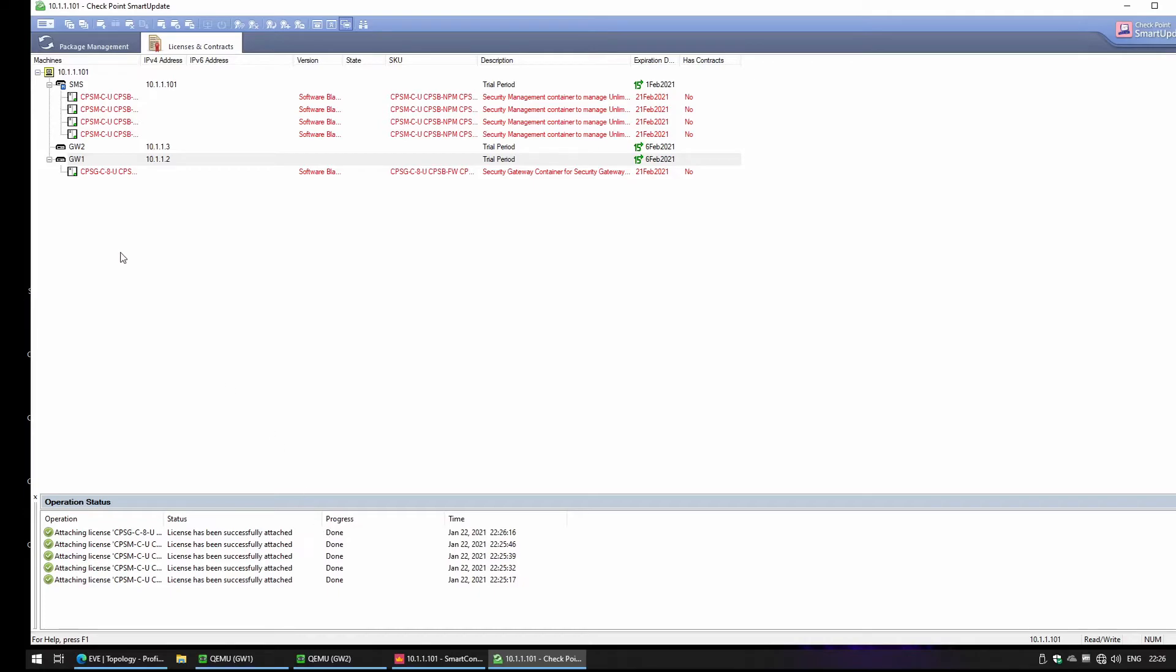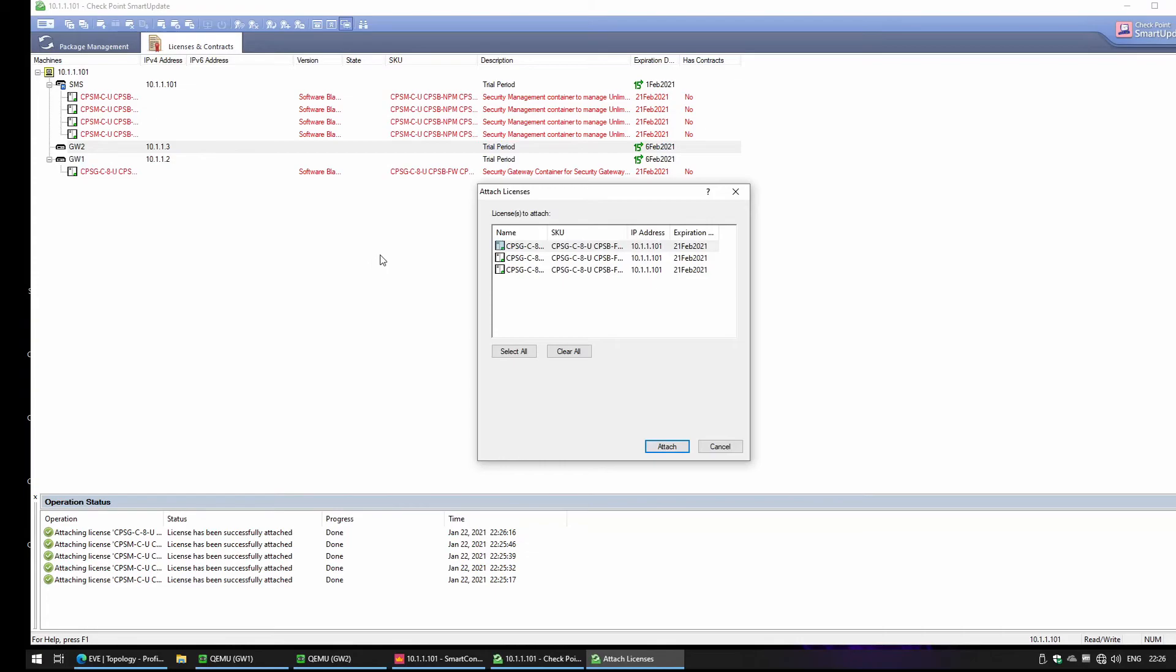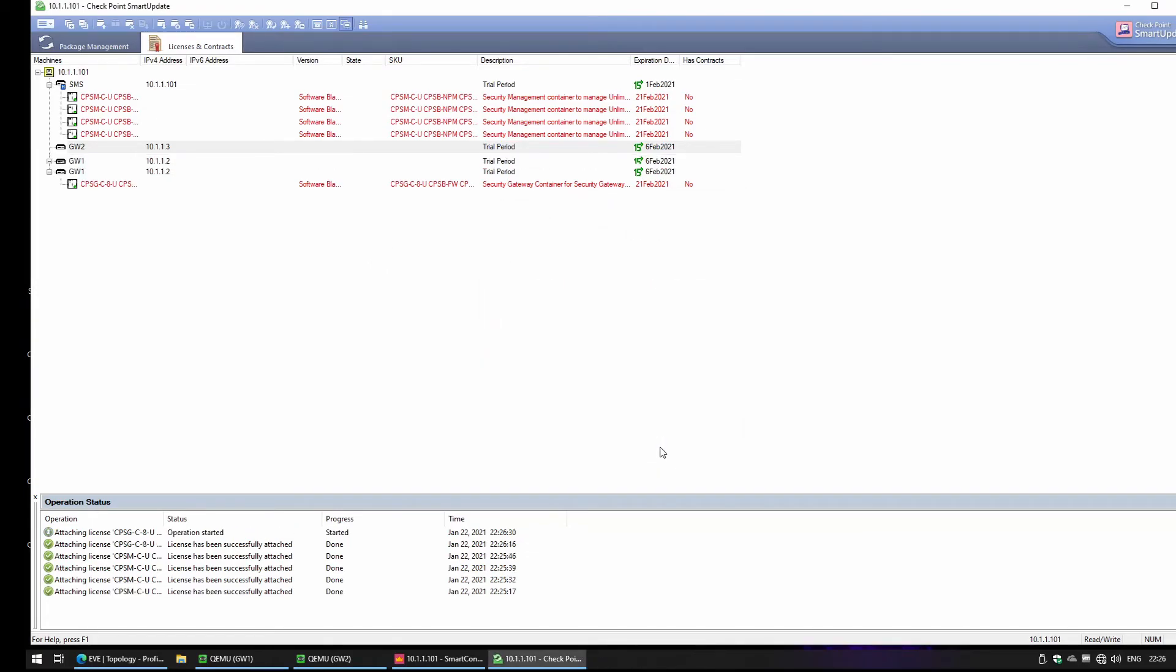We're going to do the same for Gateway 2, so I'm going to attach the license, one of the licenses, and you see the license was successfully attached.